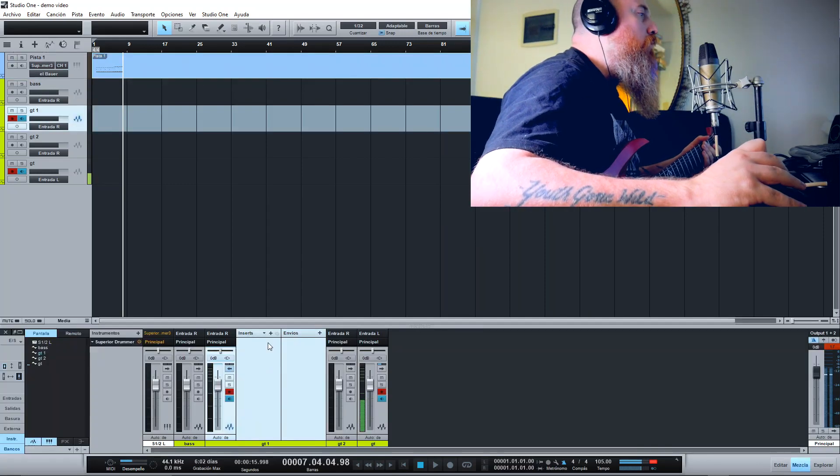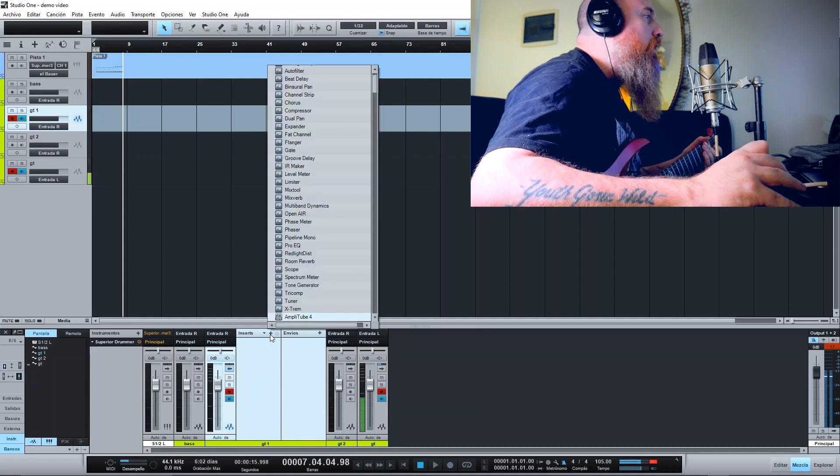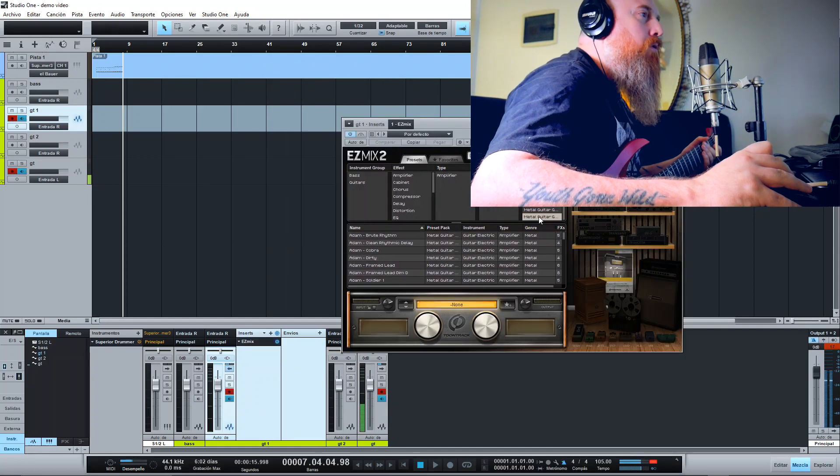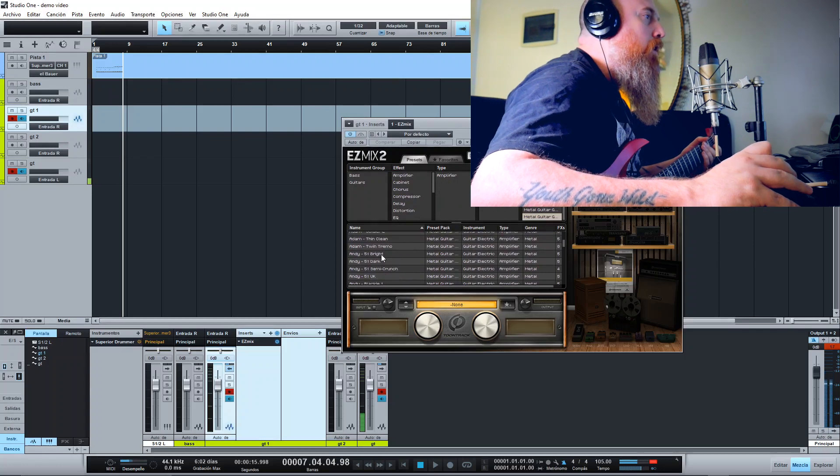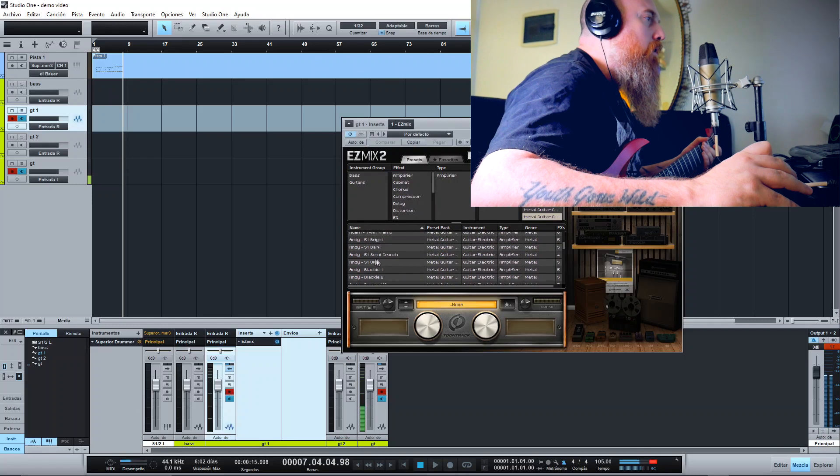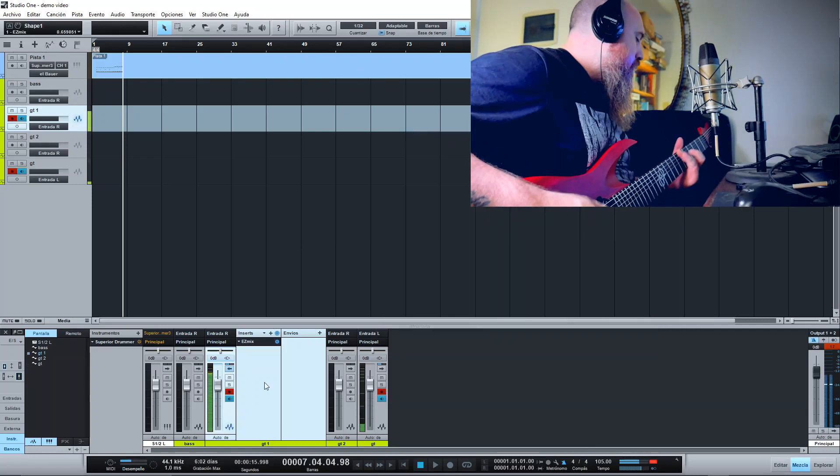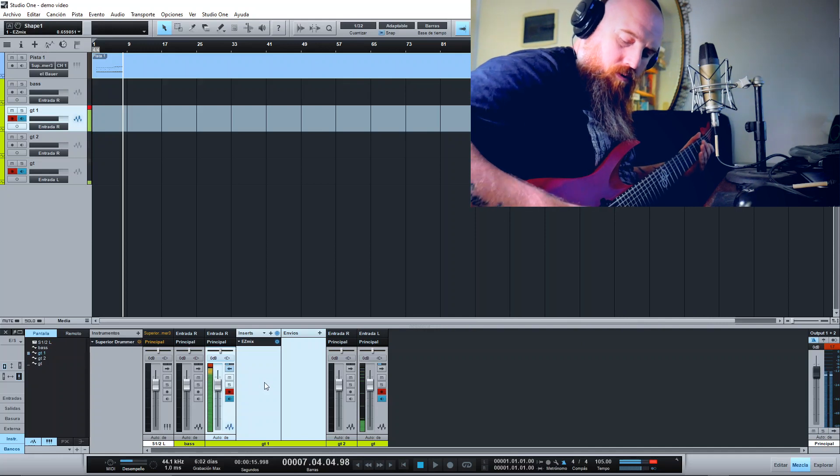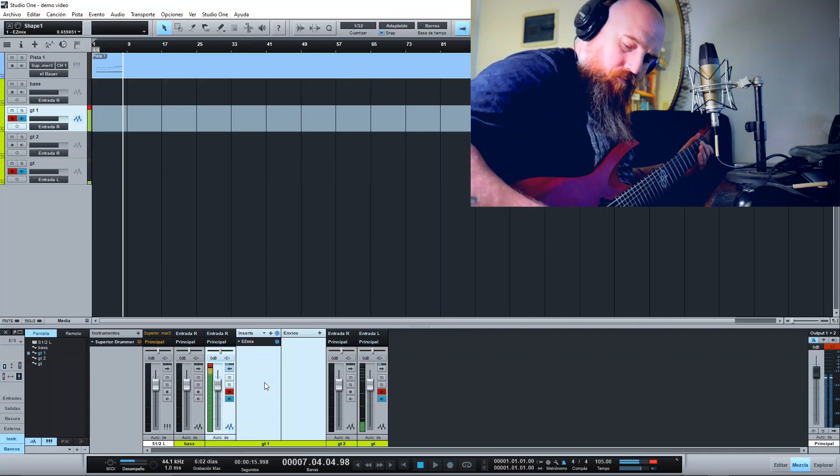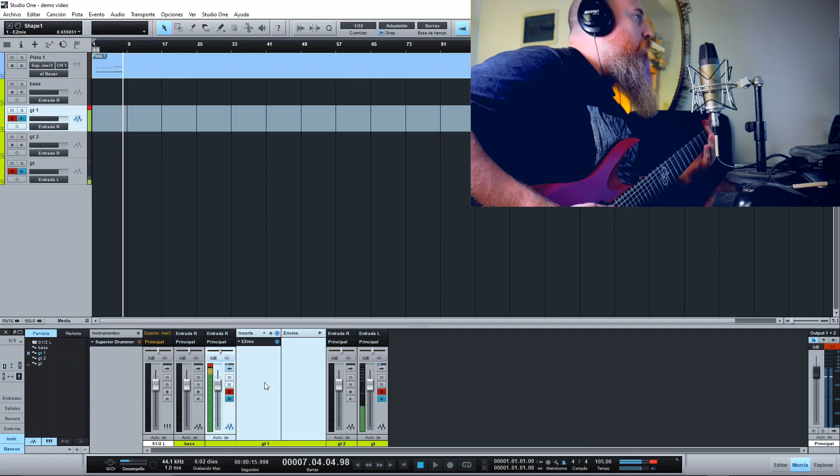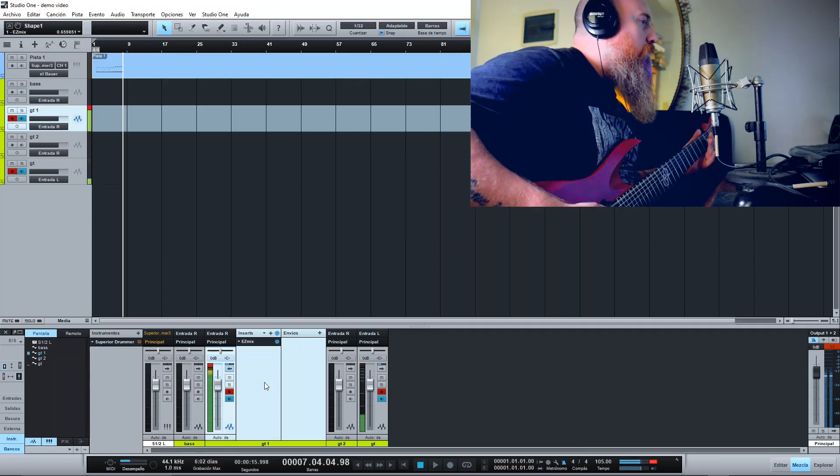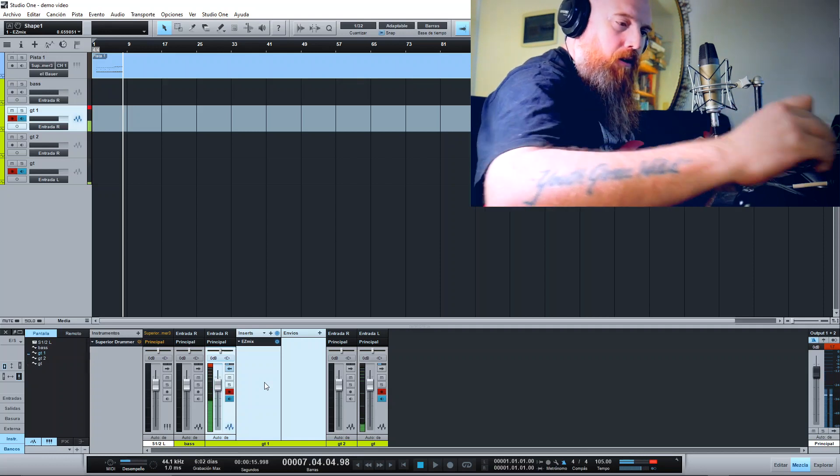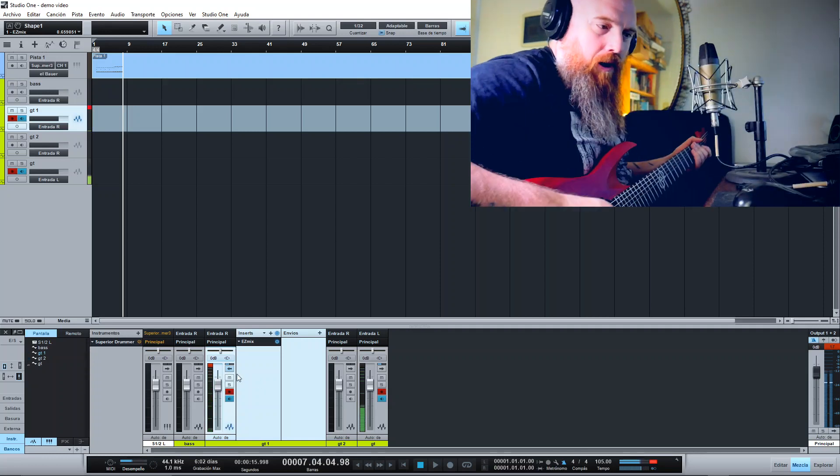Okay, so to record the first guitar I'm going to choose an amp simulator. I'm going to use the Metal Guitar Gods pack for EZ Mix 2. I'm going to choose the ENGL 51 Dark. Okay, it's very very loud.